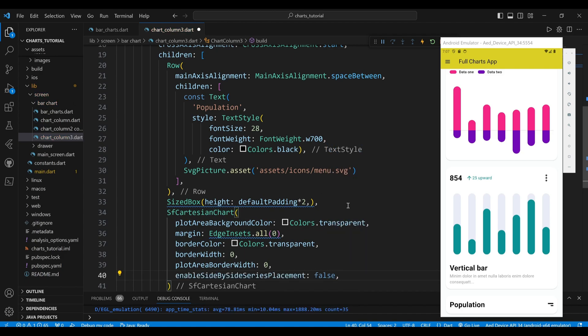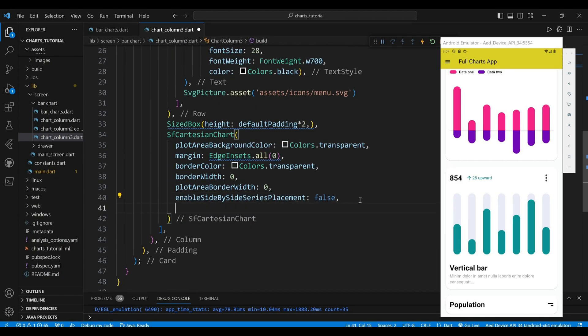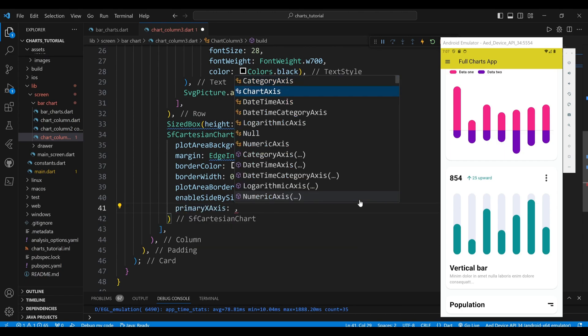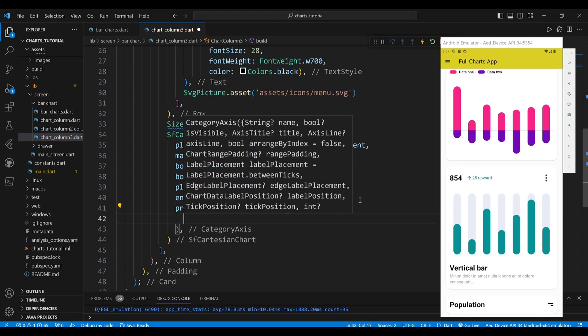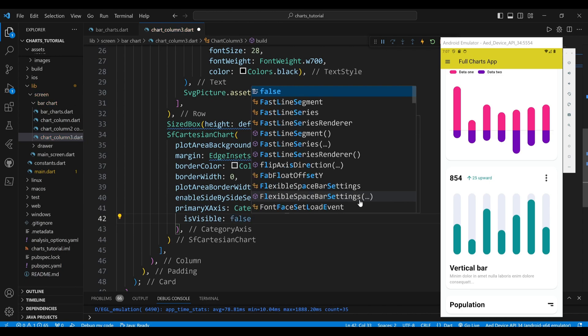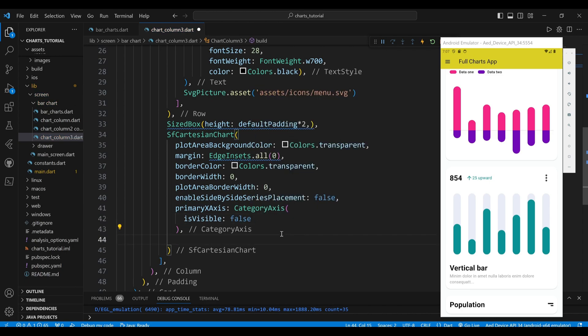The enableSideBySideSeriesPlacement property sets whether the series — the data sets in the chart — are placed side by side or stacked on top of each other. The value false means that the series are stacked on top of each other. The primaryXAxis property sets the x-axis to a CategoryAxis widget, which displays categorical values such as text labels. The isVisible property is set to false, meaning the x-axis is not visible.